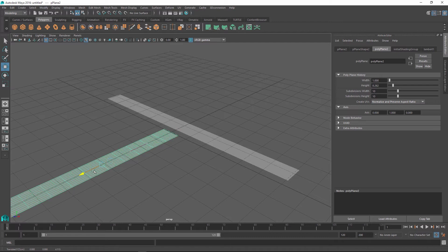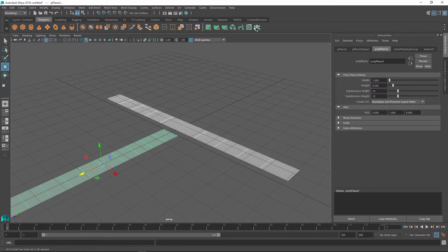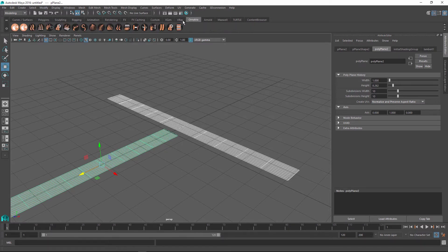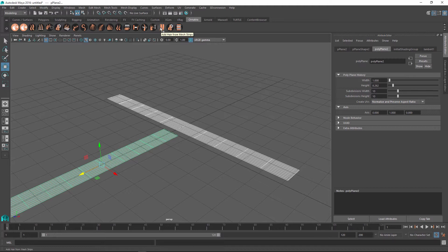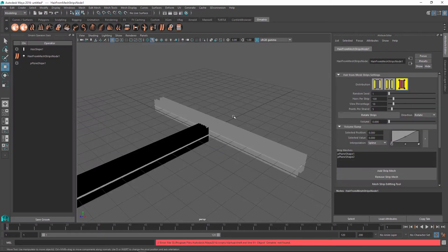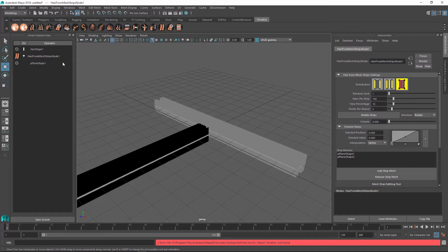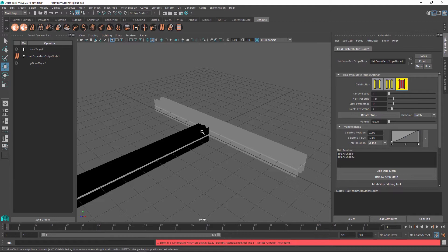So once I have selected my two strips I can go into the Ornatrix shelf and use the hair from mesh strips button inside the shelf to create the strips. Once I click this button I get my hair operator stack opened up and now I have the hair from my strips node inside this operator.